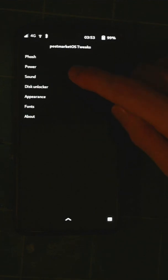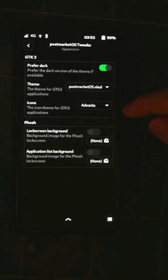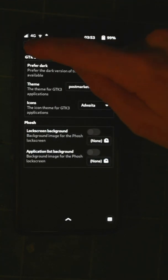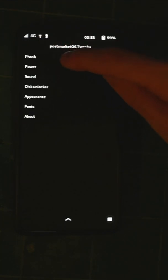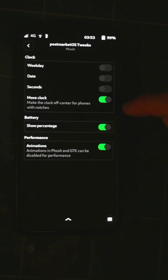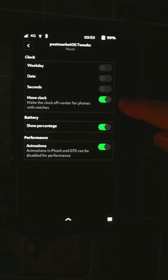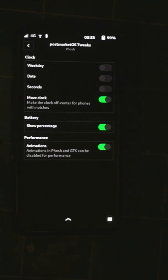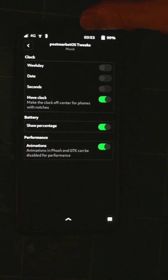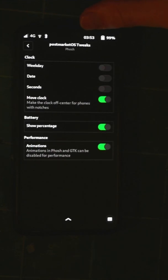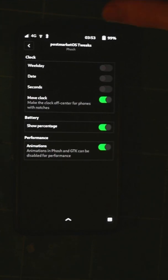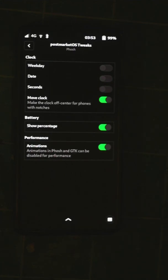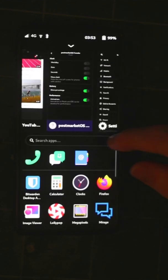It will also be gaining a setting here in Phosh. This move clock setting. Unfortunately, it doesn't update instantly. You have to restart Phosh for it to take effect, but it will shift the clock over so that it is actually viewable, unlike regularly where the notch obscures it completely.